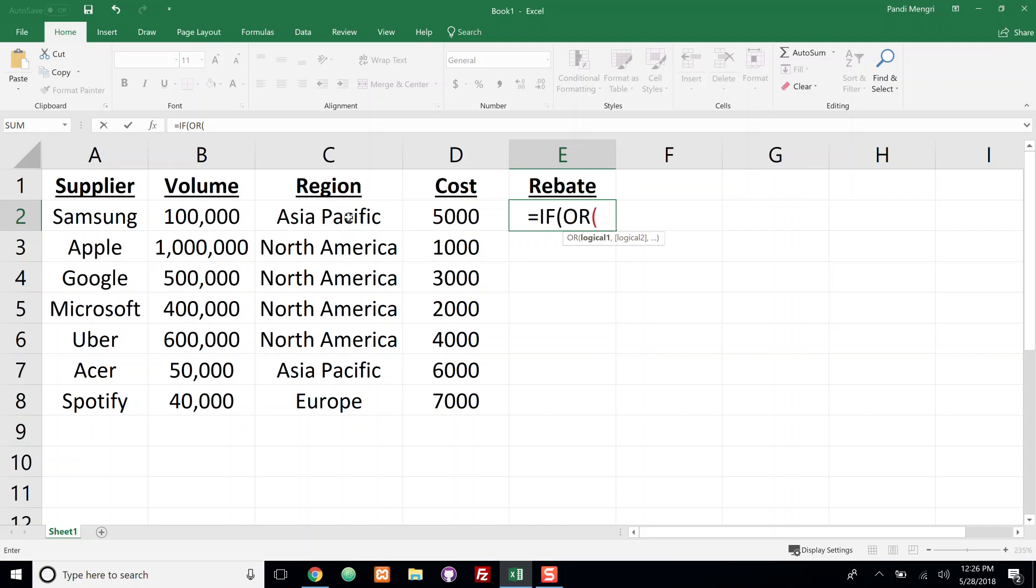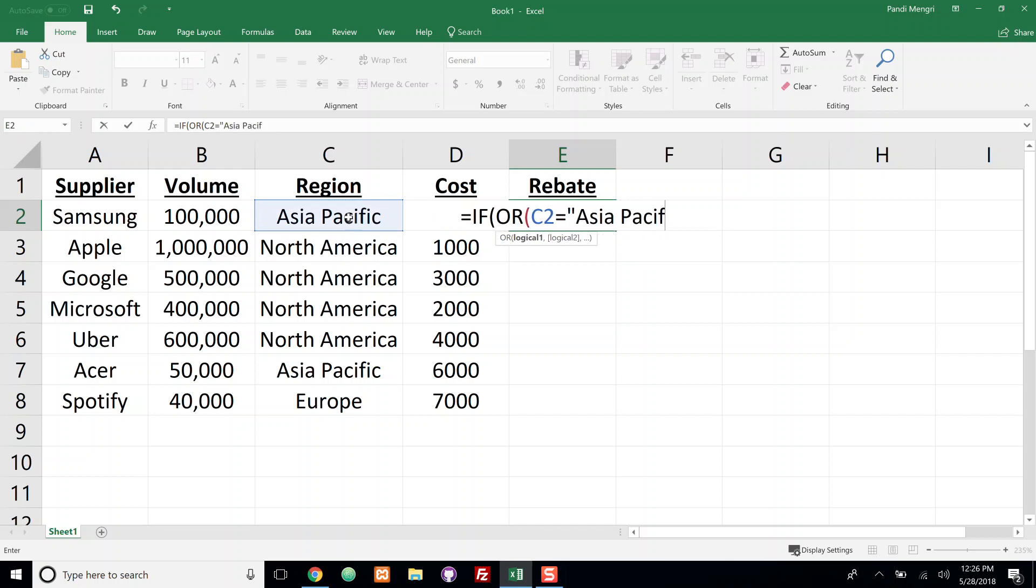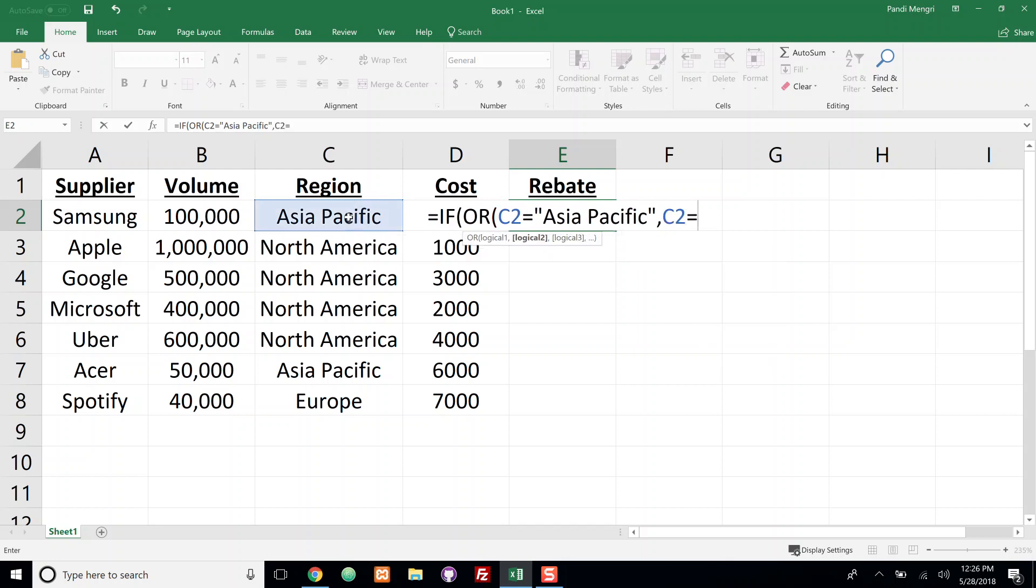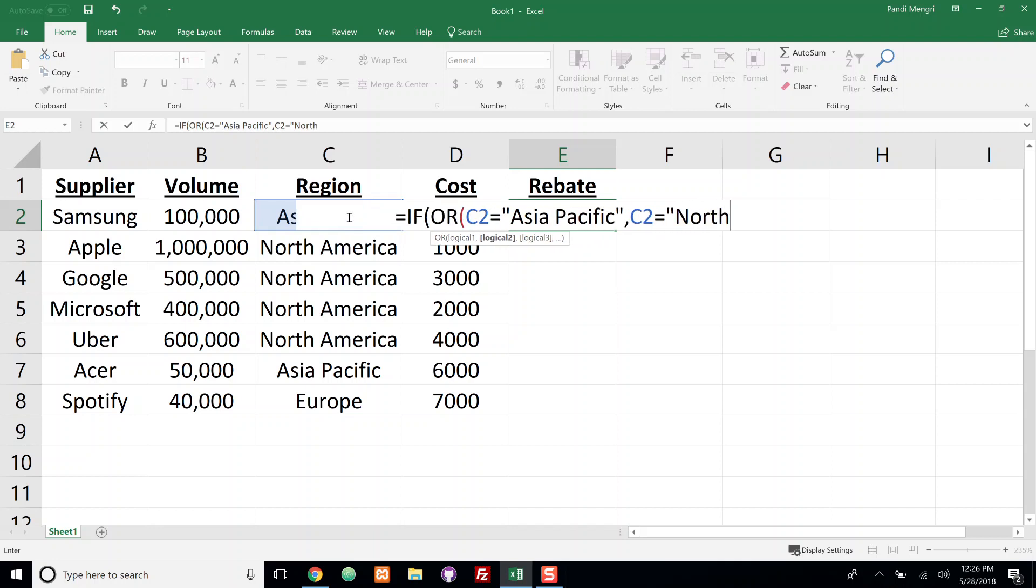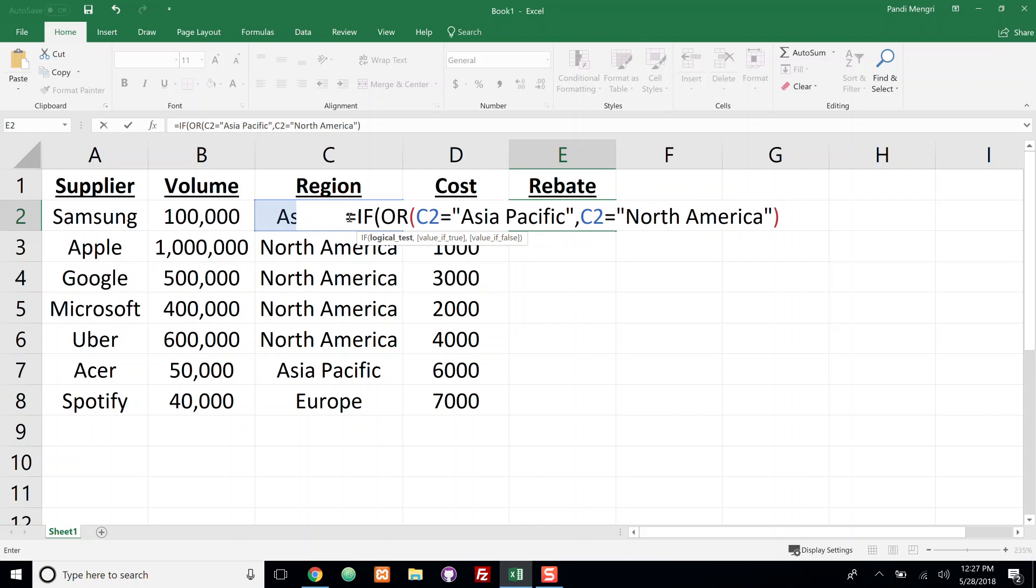Let's go ahead and say if cell C2 equals Asia Pacific. Add a comma and we're going to say or if cell C2 equals North America. I'm going to close this off and now we can see we're back inside of the IF function. We're going to add a comma to step into the value if true.